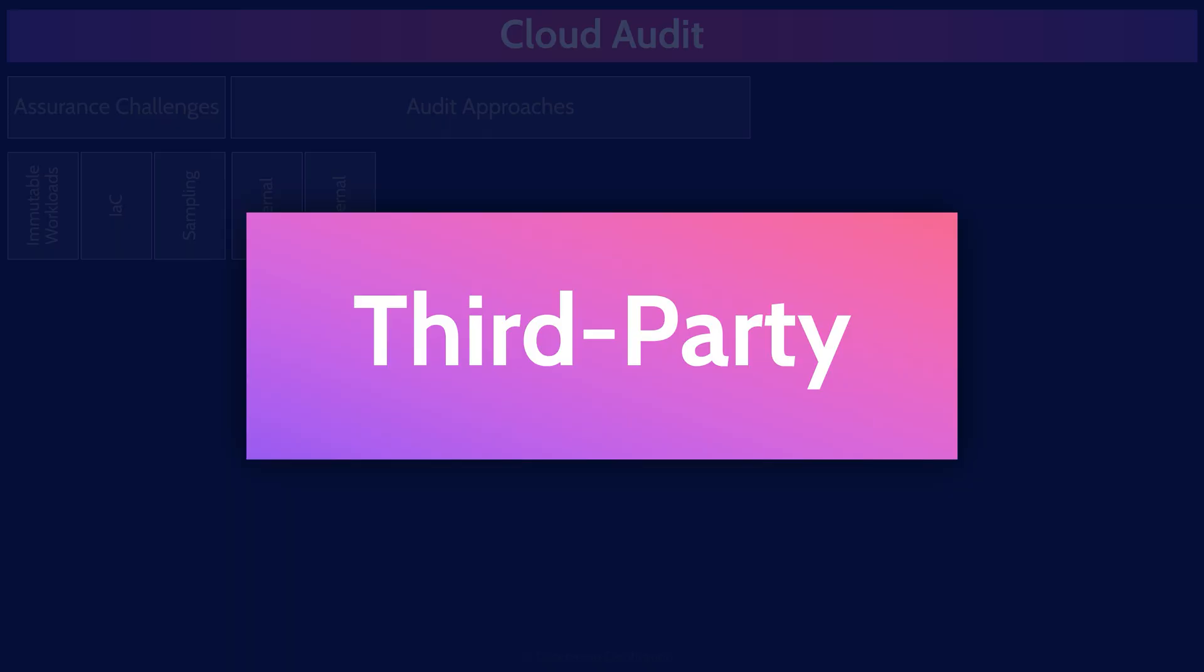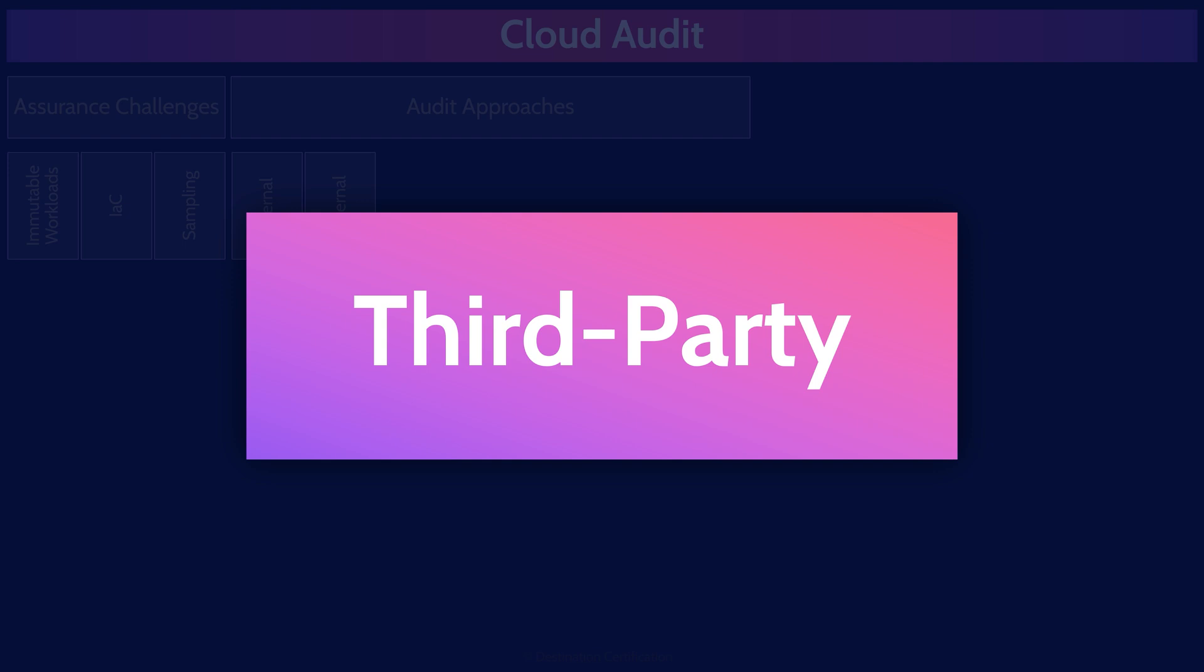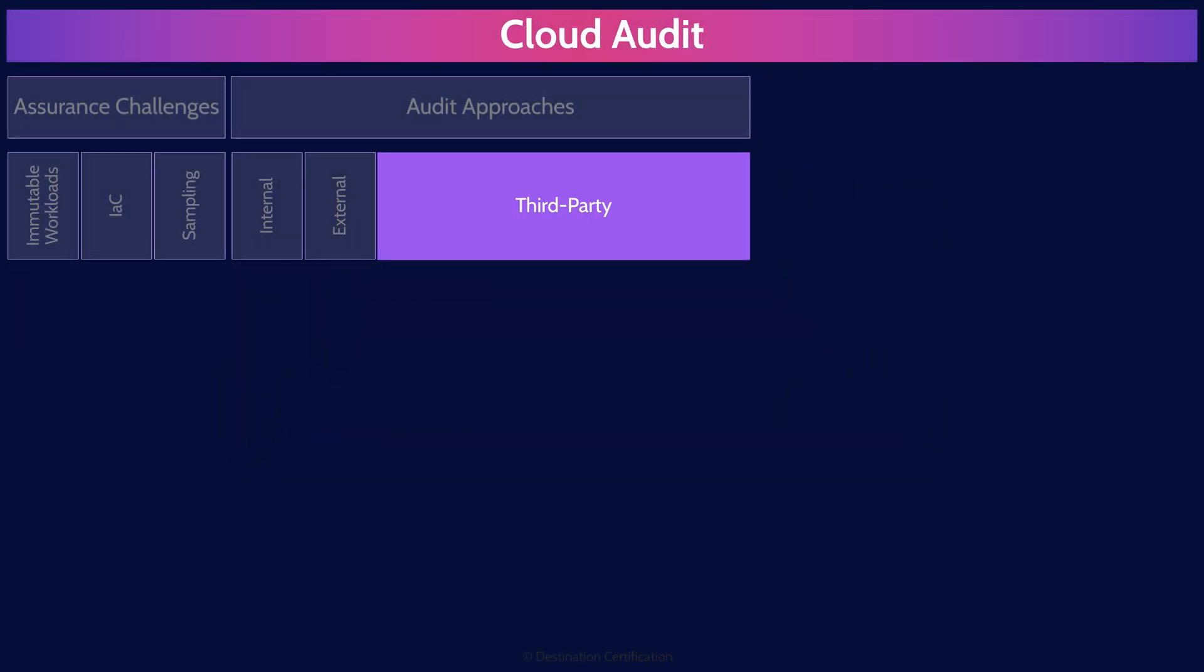Unlike internal or external audits, third-party audits are usually specialized in certain compliance or certification areas, providing an objective, unbiased view on the audited entity's compliance with specific standards or frameworks, such as ISO 27001 or a SOC 2 audit.